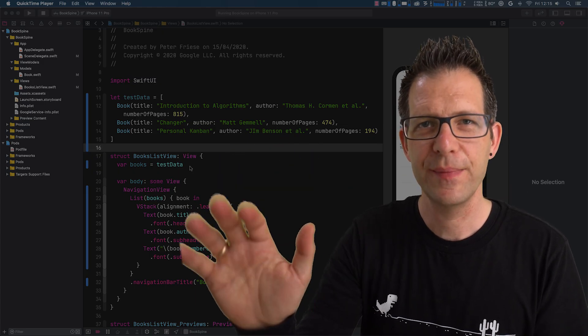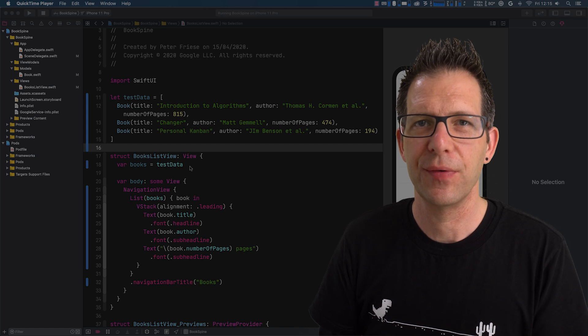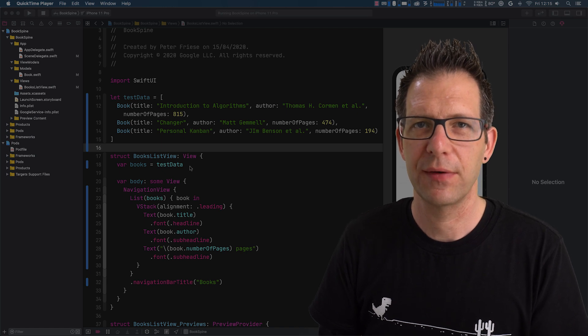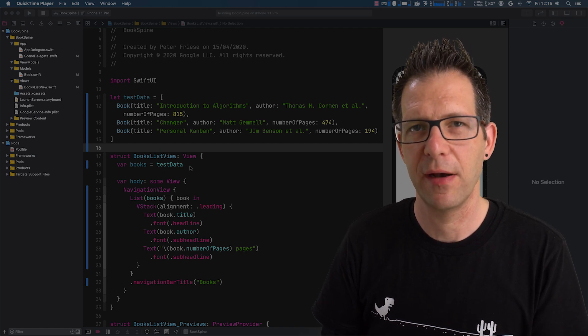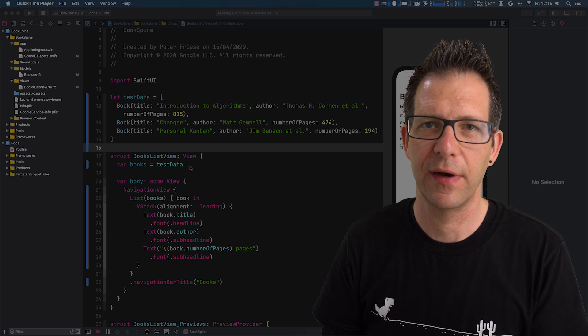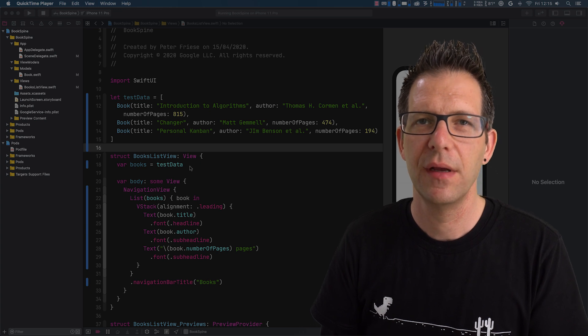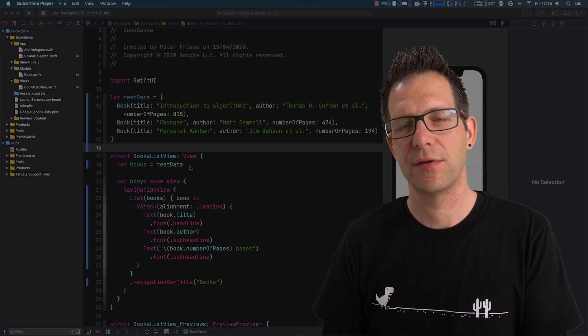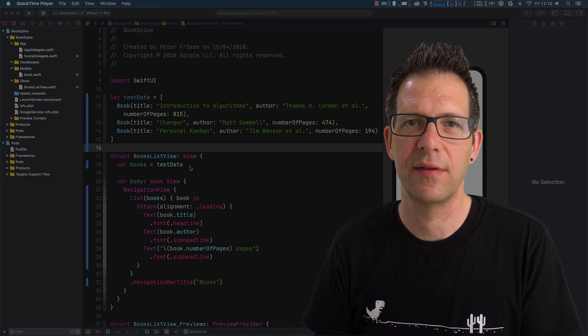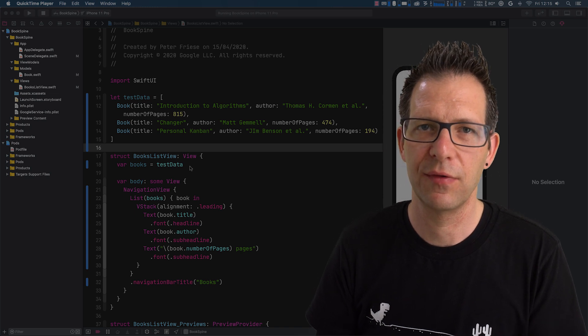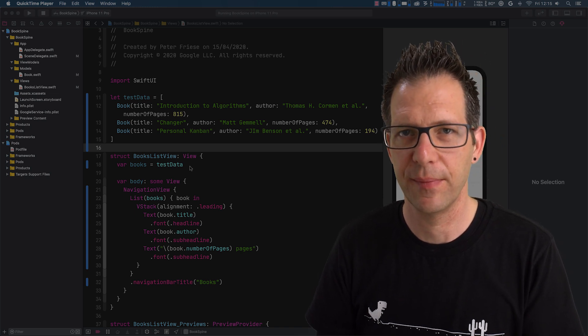Hello, everybody. Today I'm going to show you how to connect a SwiftUI application with Firebase and fetch data from Cloud Firestore. So Firestore is a document-based NoSQL database that allows you to synchronize data in real time.